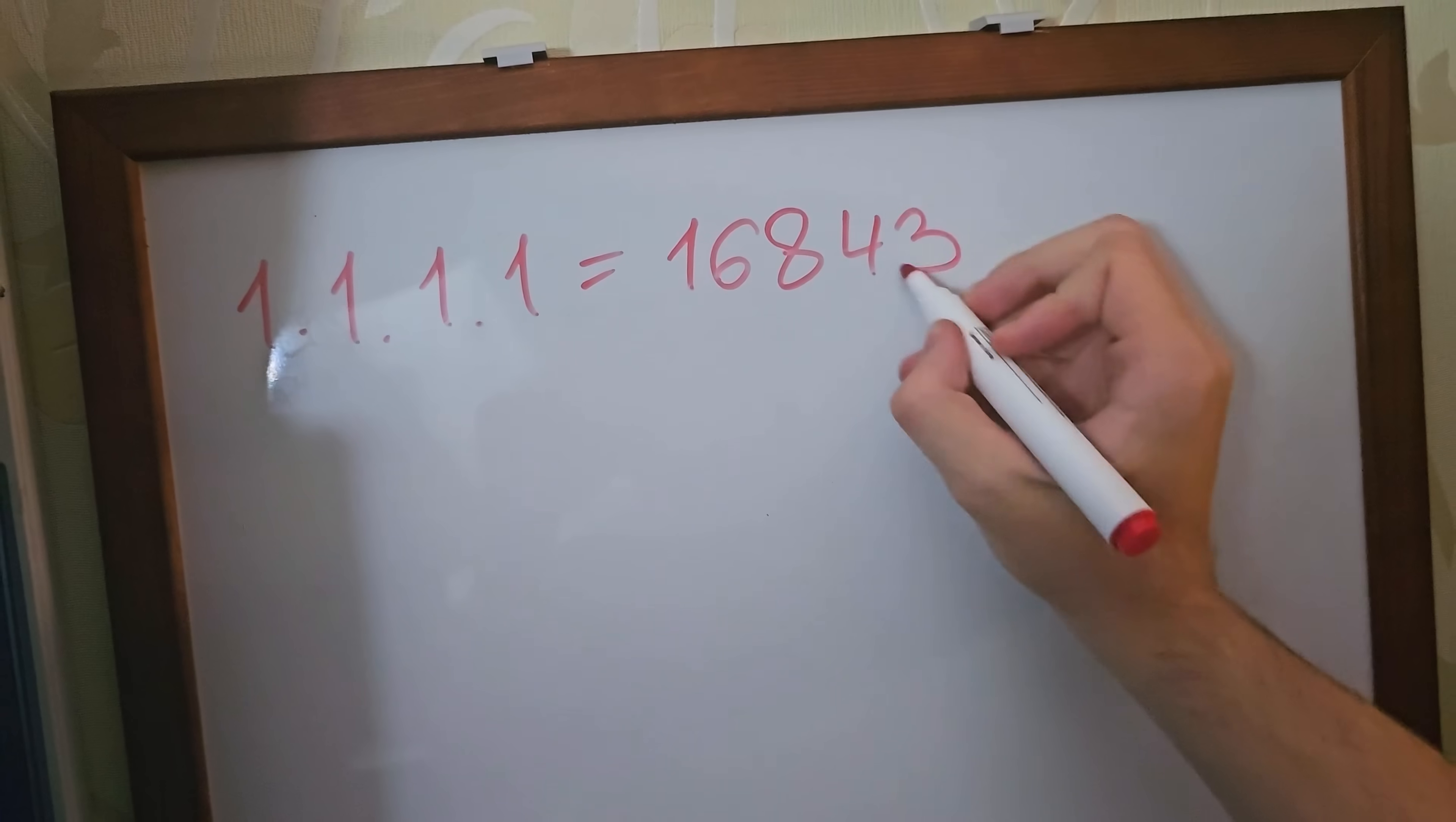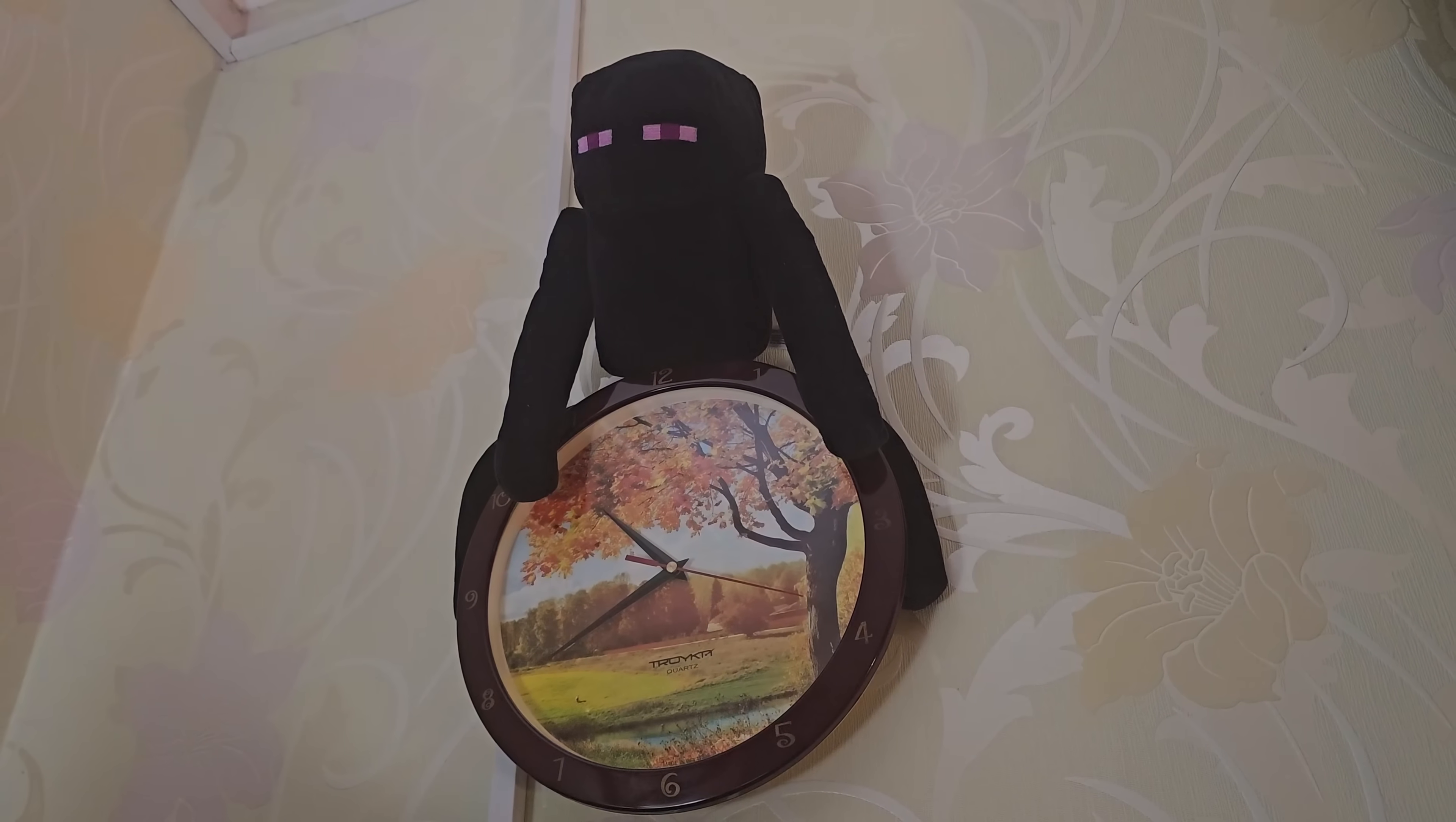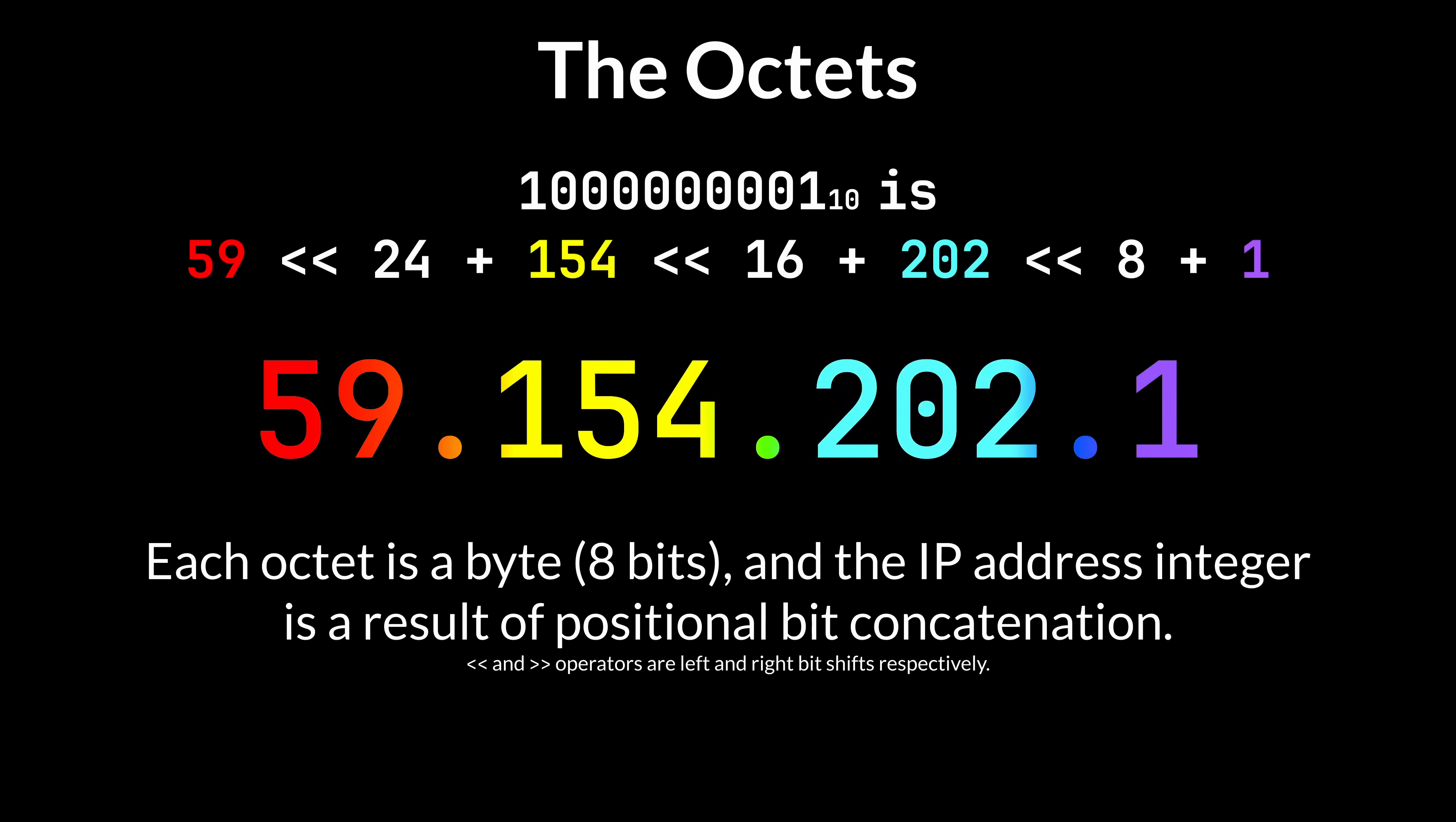This is also why you can theoretically express the IP address as a number and moreover you can also write all of them down sequentially and you can count to 4 billion and something and essentially list every single IP address out there. The dots are there for convenience sake only, they separate so-called octets or bytes, basically dividing a 32-bit number into 4 equal 8-bit parts.